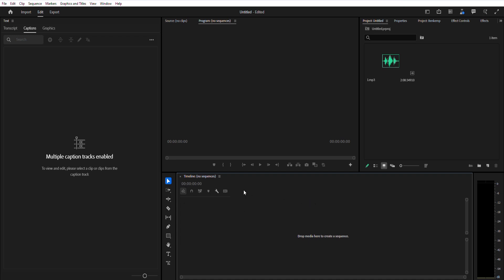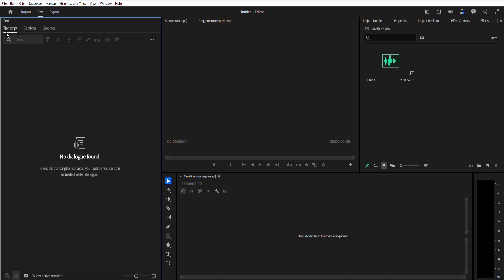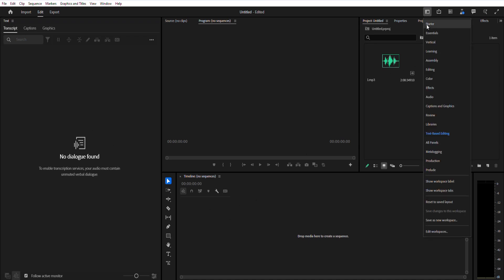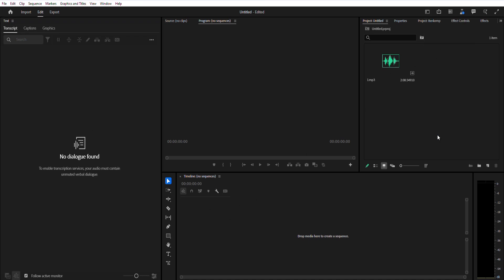Want to make your videos accessible to a global audience? With Premiere Pro 2025, translating captions is easier than ever. In this video, I'll show you how to transcribe, create, translate, and export captions, all within Premiere Pro. Let's dive in.